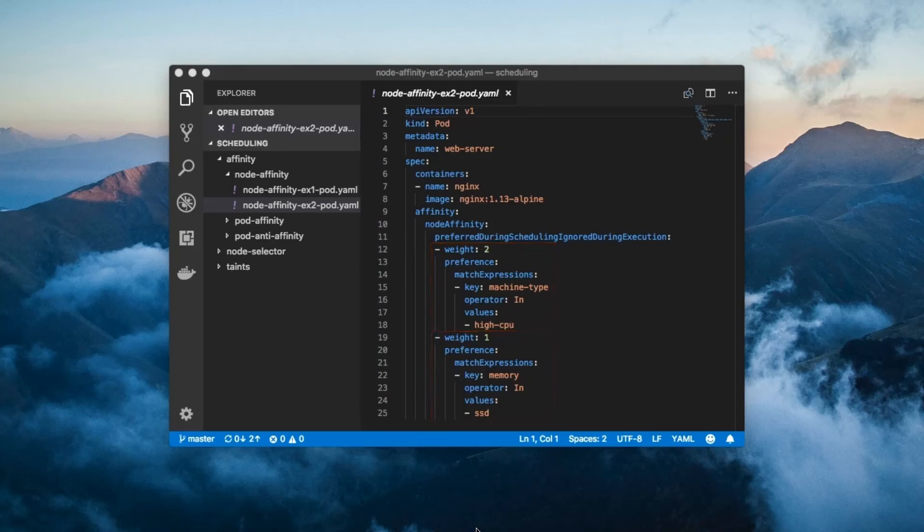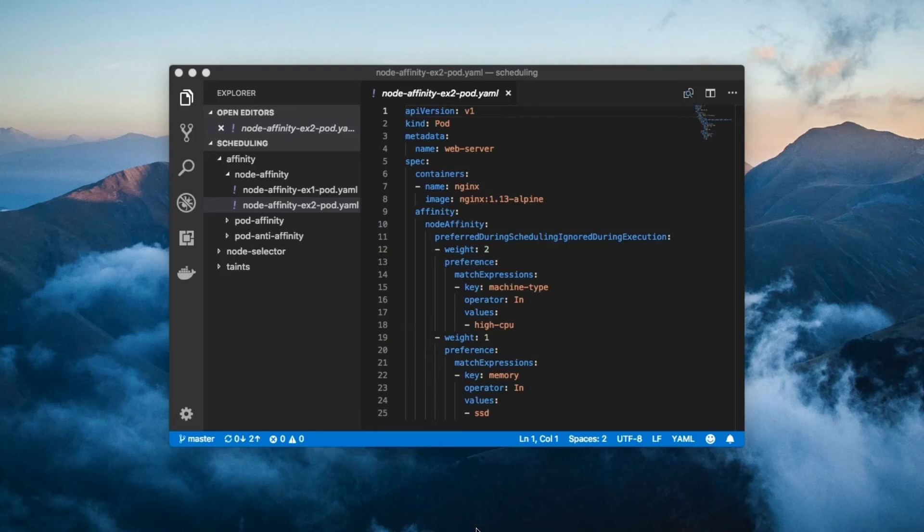Each element in the array has a weight value between 1 and 100. Kubernetes looks at each node in the cluster and compares it to each of the label requirements in the list. The weight values get added together for each label expression which matches.